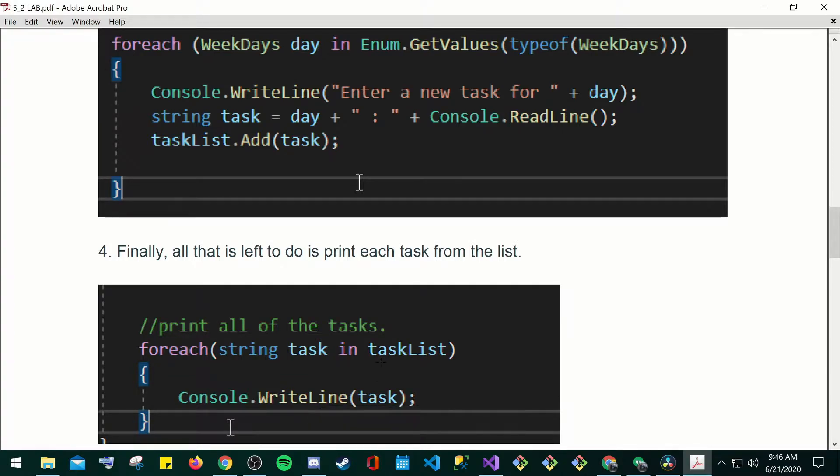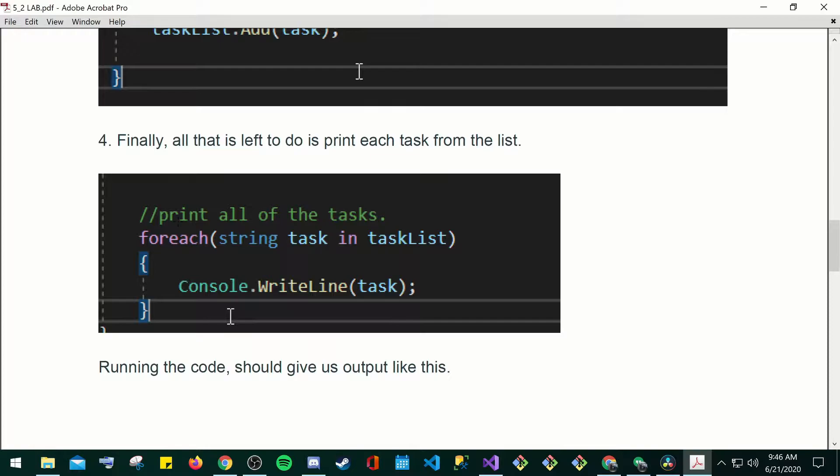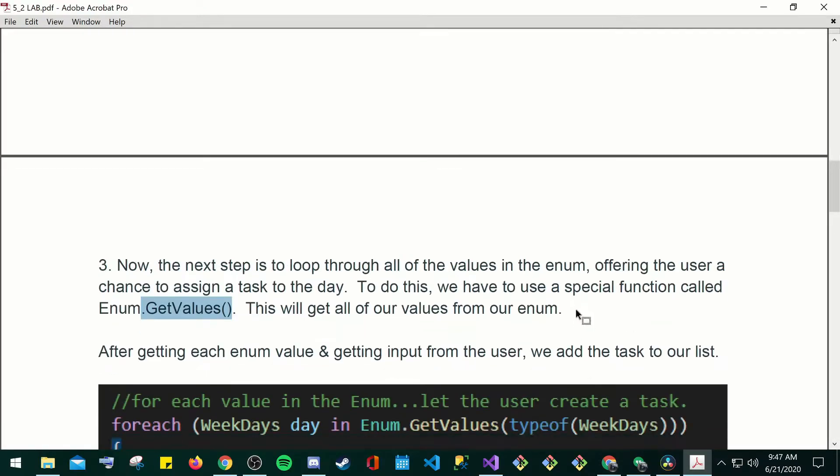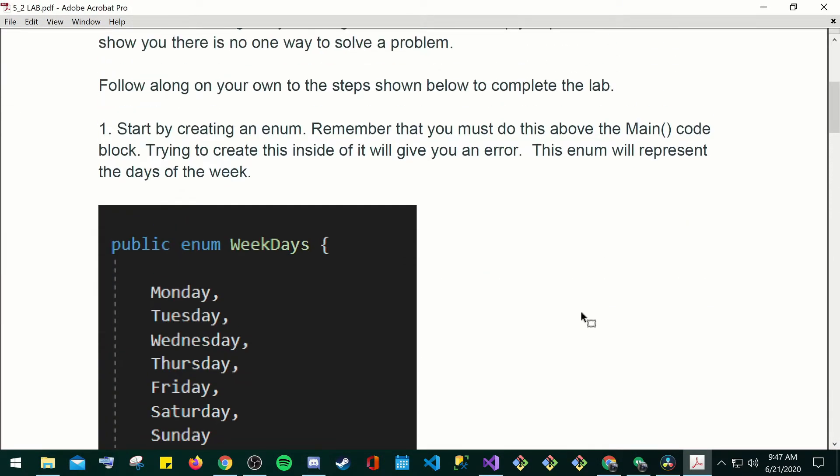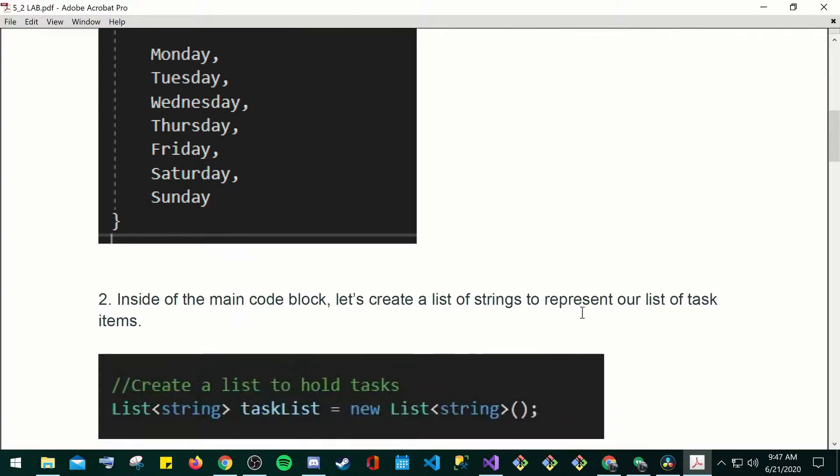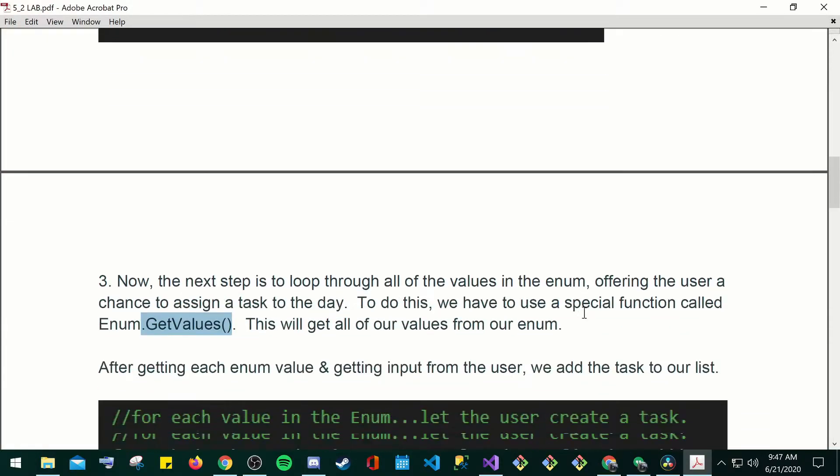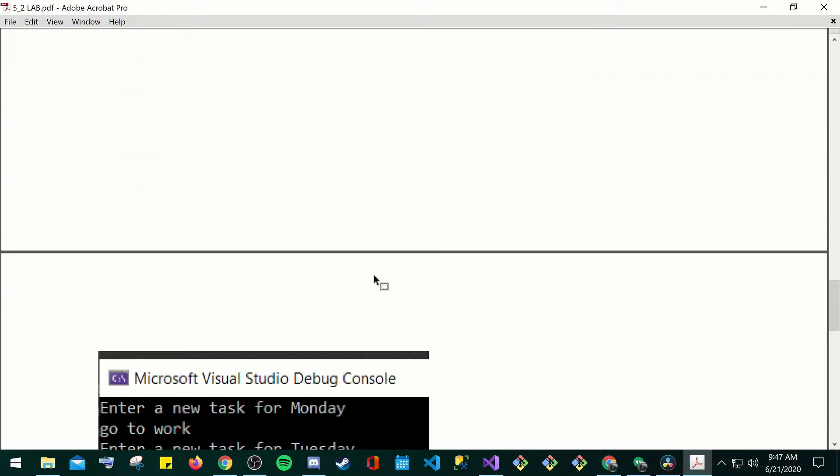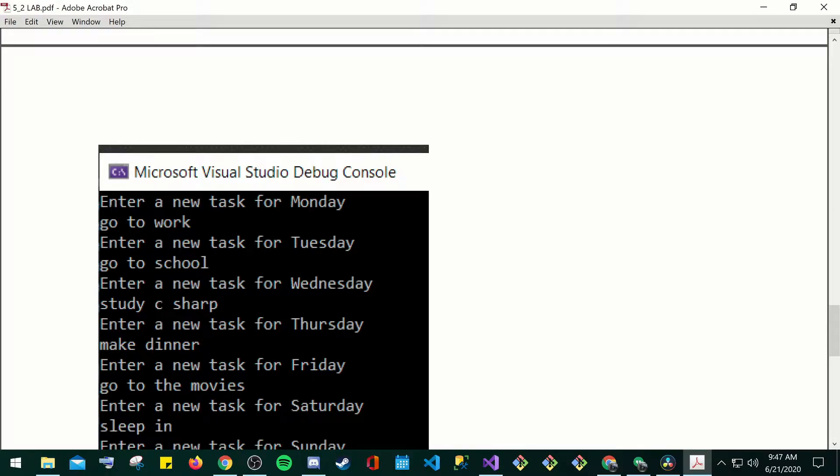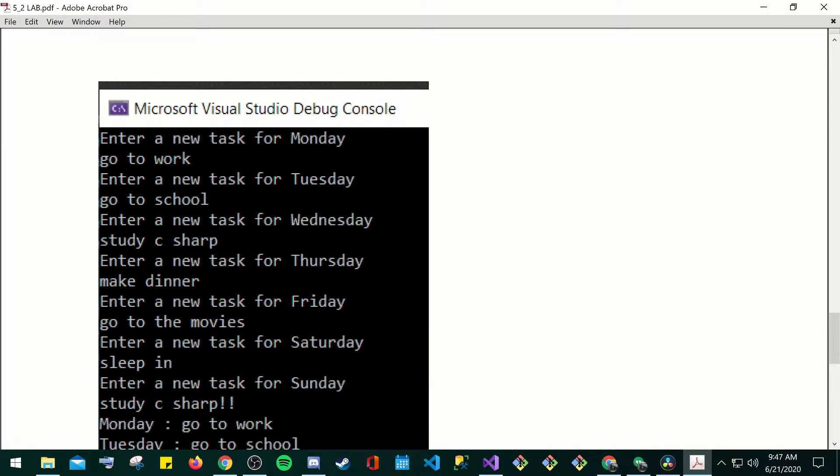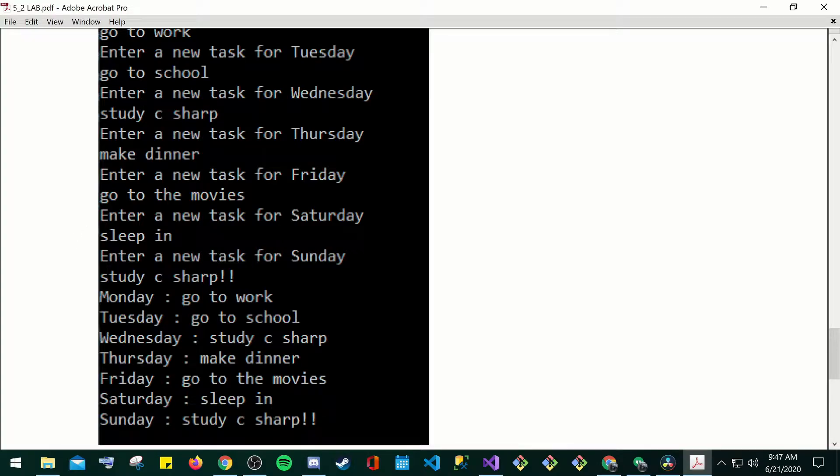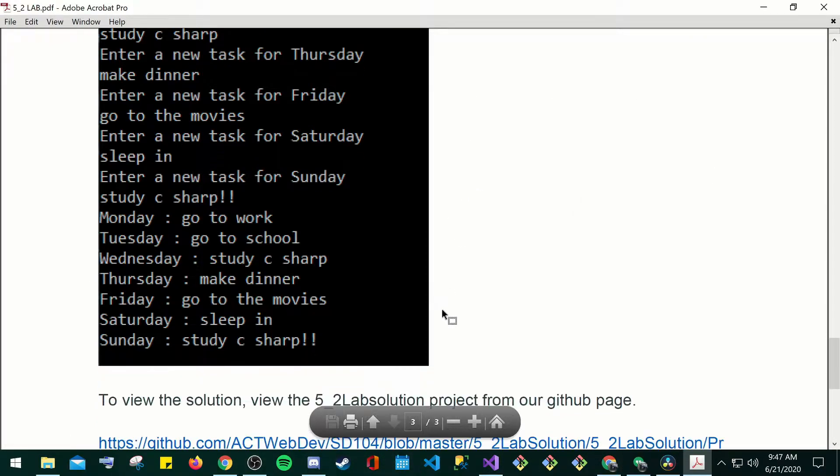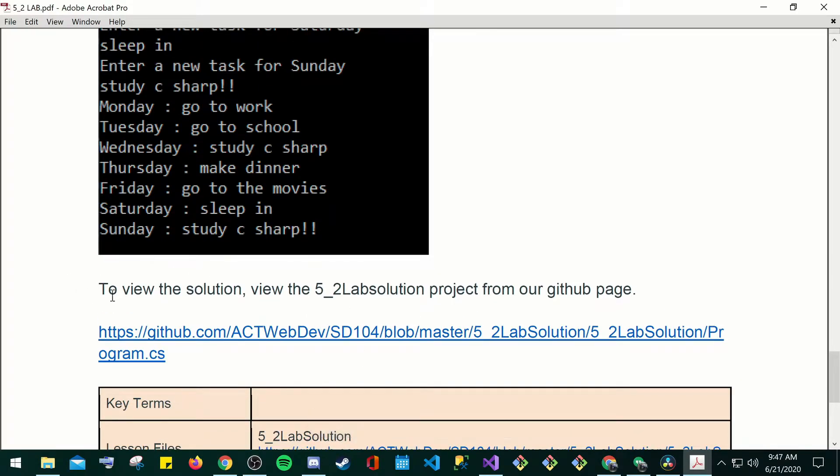Finally, all that is left is to print each task from the list. If you want, you could just put here to print all the tasks. You put for each string task in the task list, console.writeLineTask, inside the task, it will go ahead and write all the task lists. Okay, so here's all your task lists. These are your weekdays. Running the code should give an output like this. Enter a new task for Monday, go to work, go to school, study C Sharp, make dinner. So this is a good way to make a task on your console, and then you could go ahead and start doing the user interface, which would just be something like a calendar. To view the solution, view the 5.2 lab solution project on your GitHub.